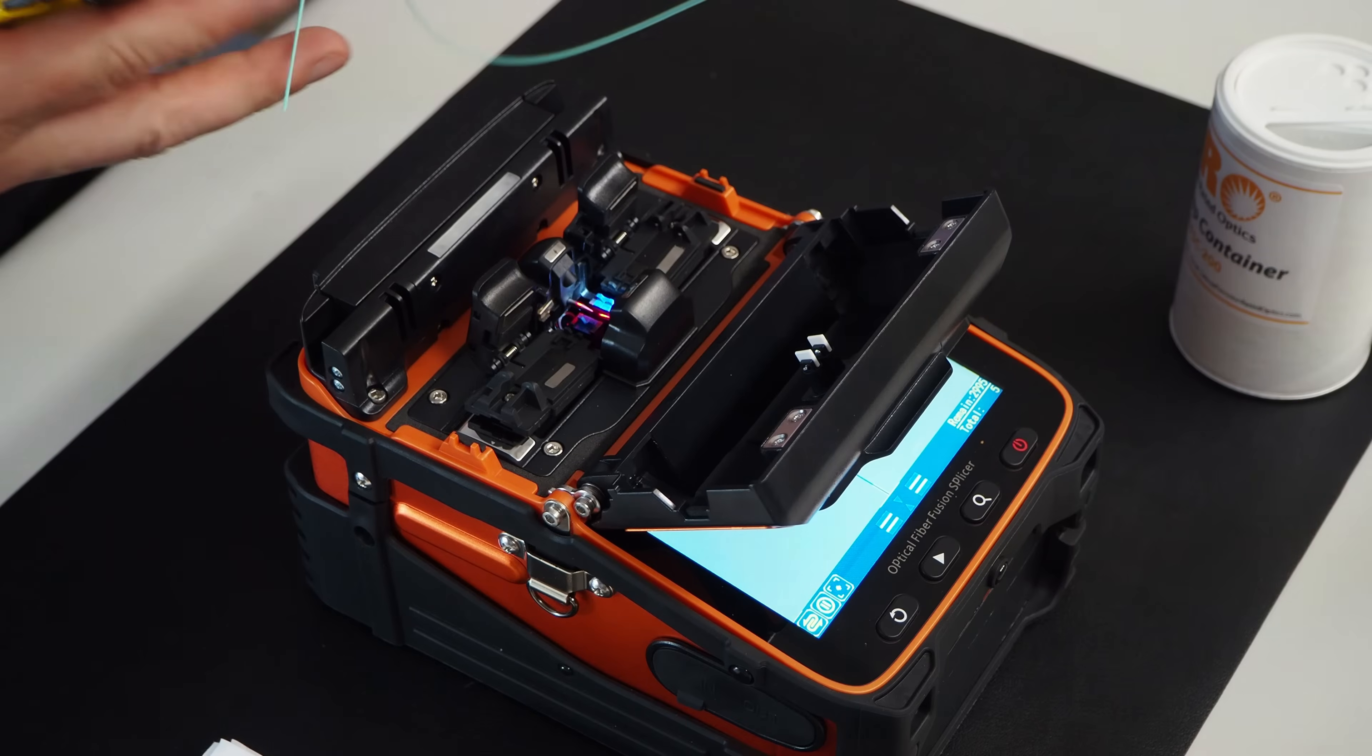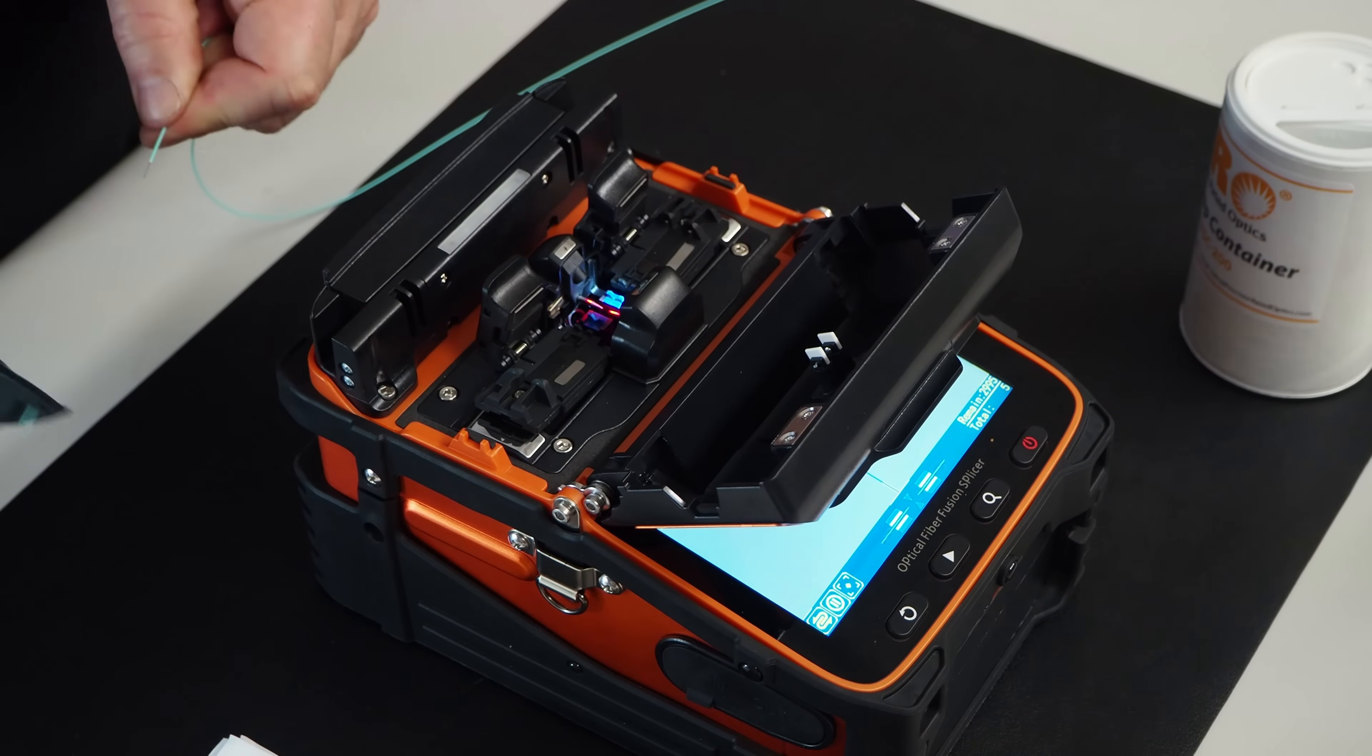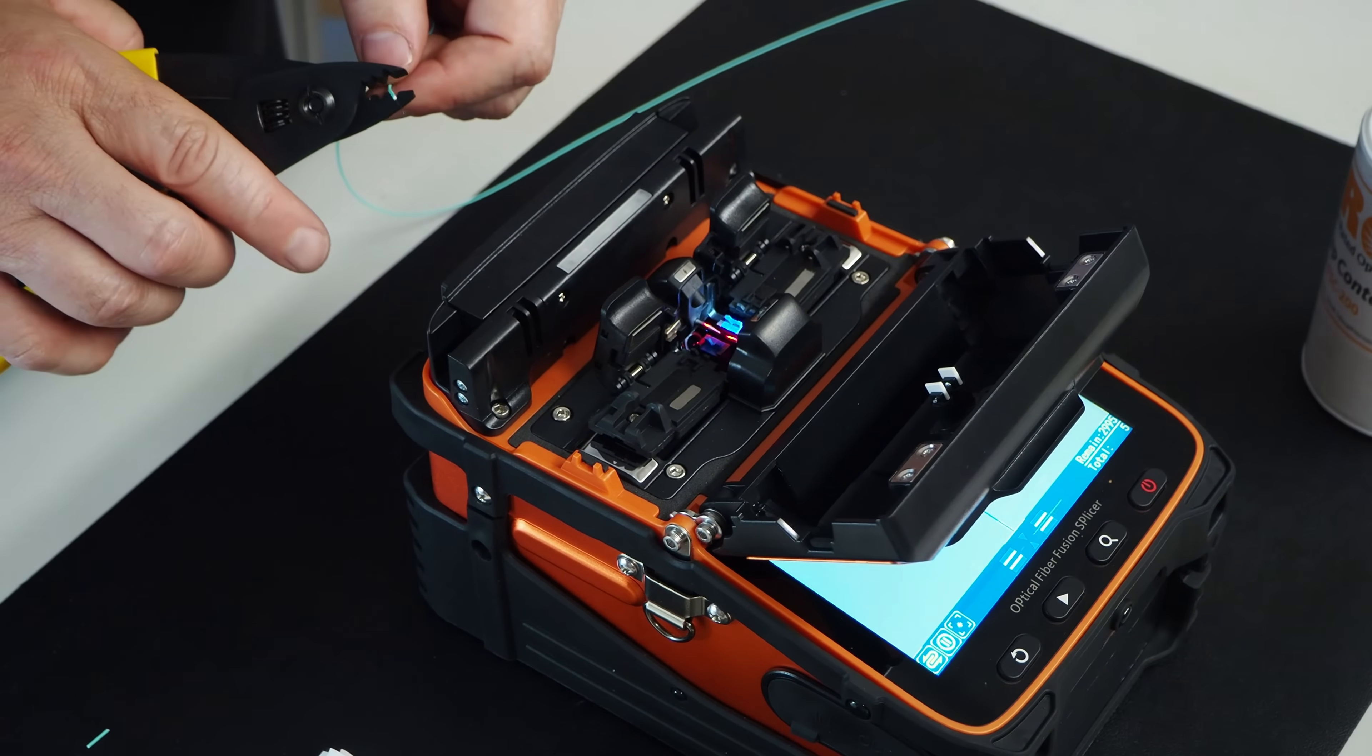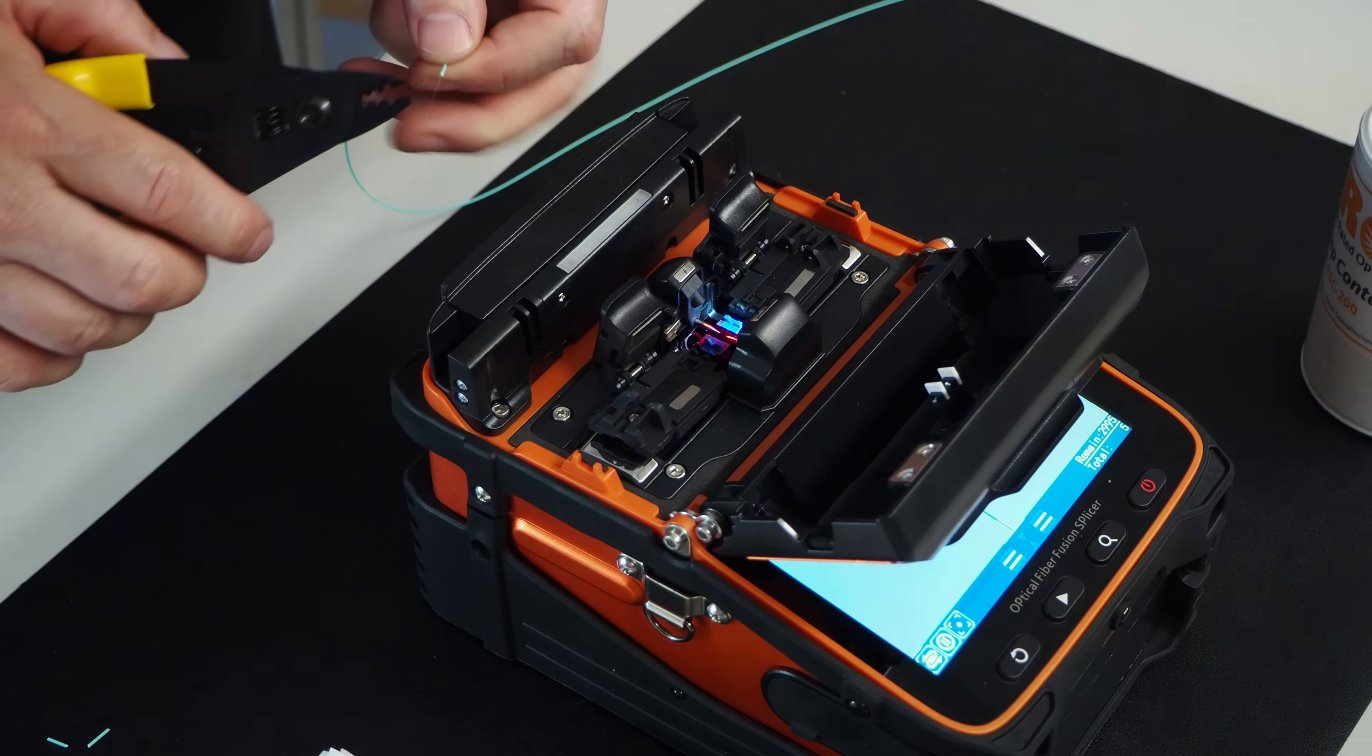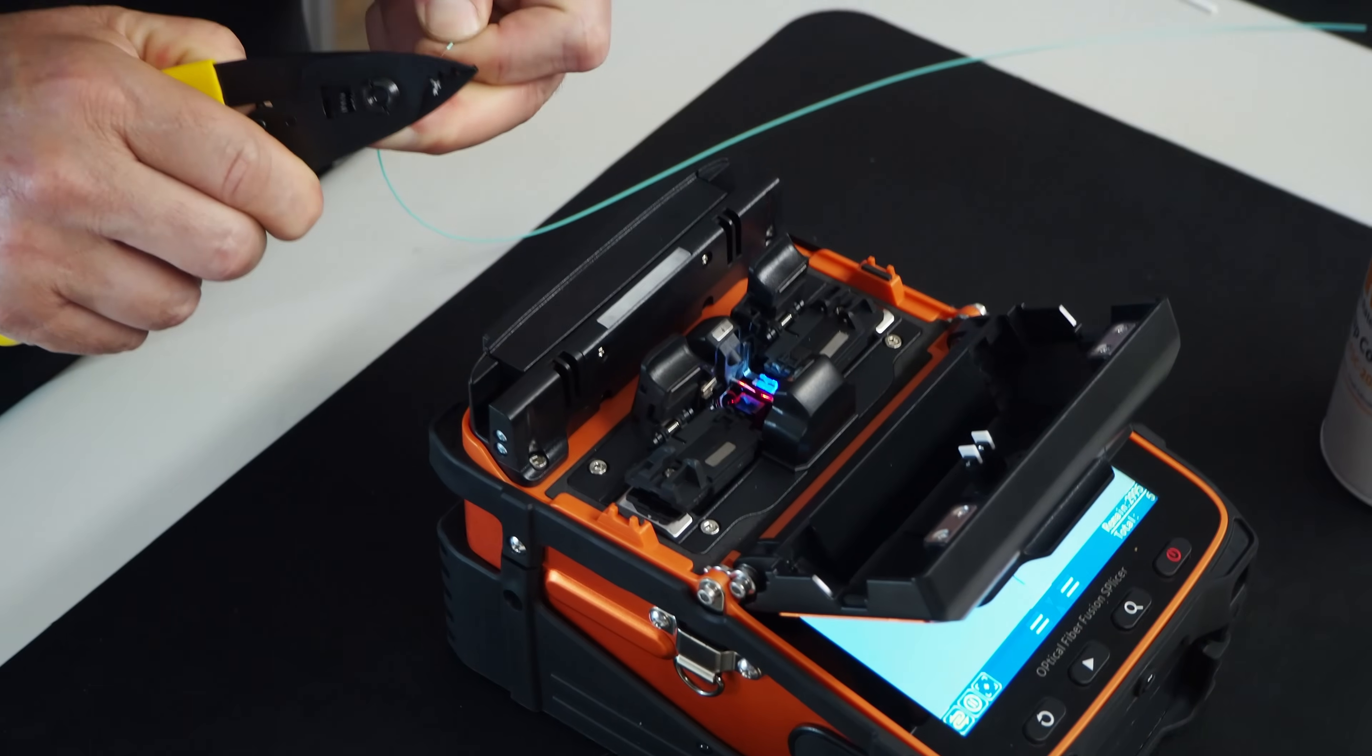First thing I'm going to do is I'm going to strip the fiber using the three-hole strippers. Remember, we take little bits when we're stripping. That takes off the 900 micron type buffer. Now I'm going to take off the 250 micron acrylite coating.